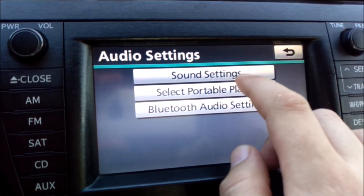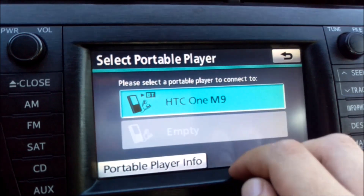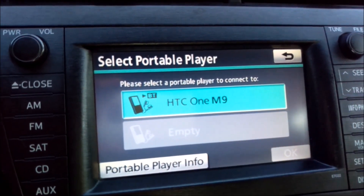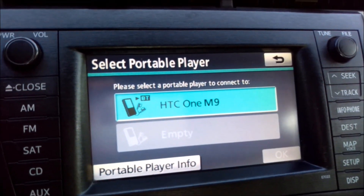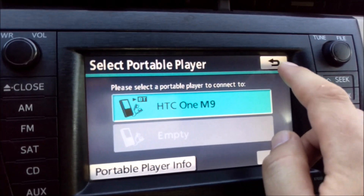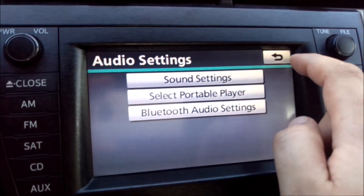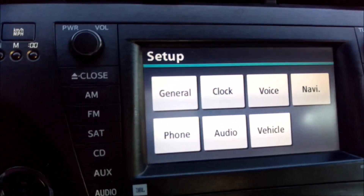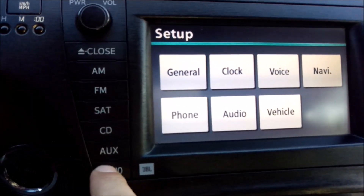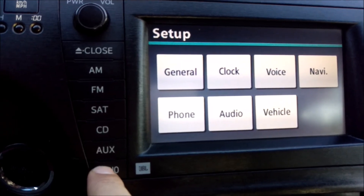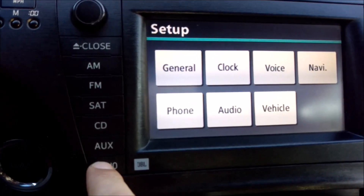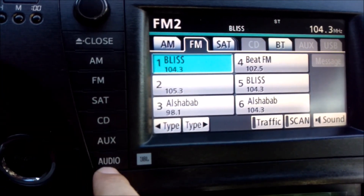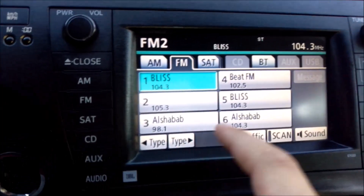Now you have the portable player and the phone shows up on the portable media player on your car. Once you want to play anything over Bluetooth or any music, just press the Audio button.